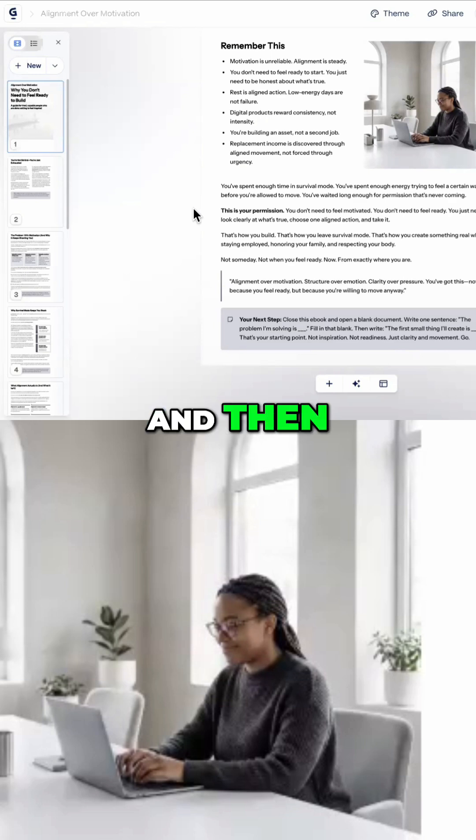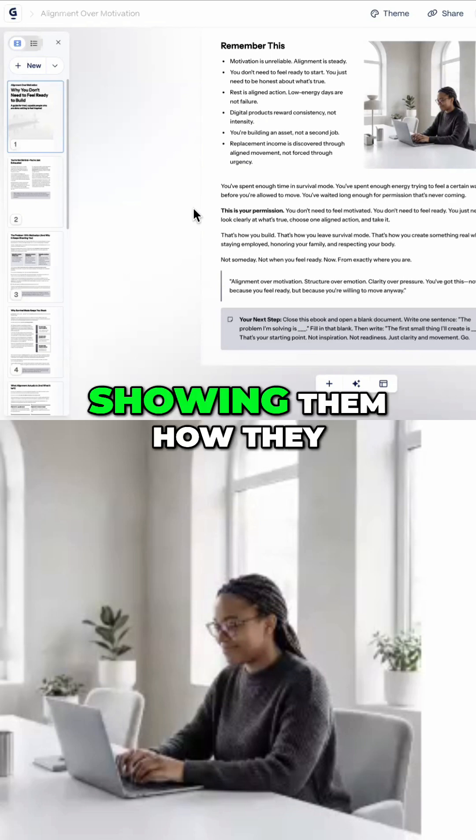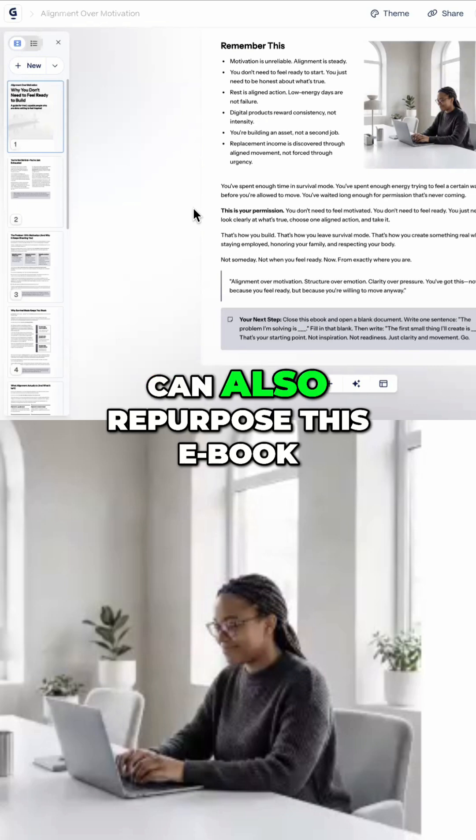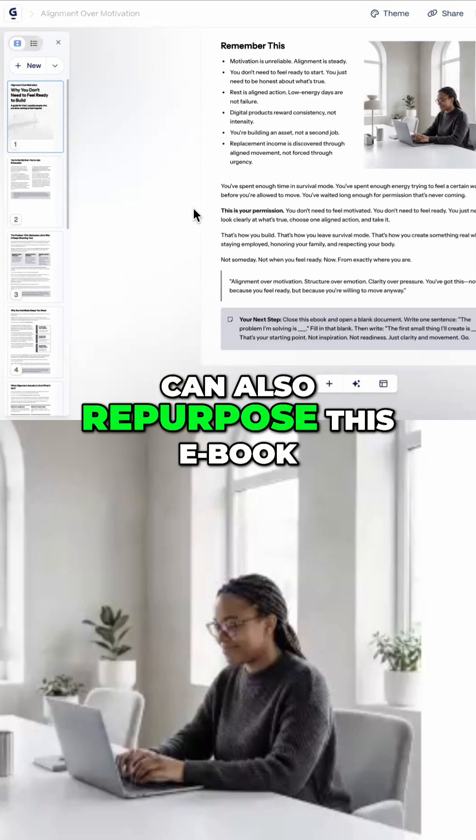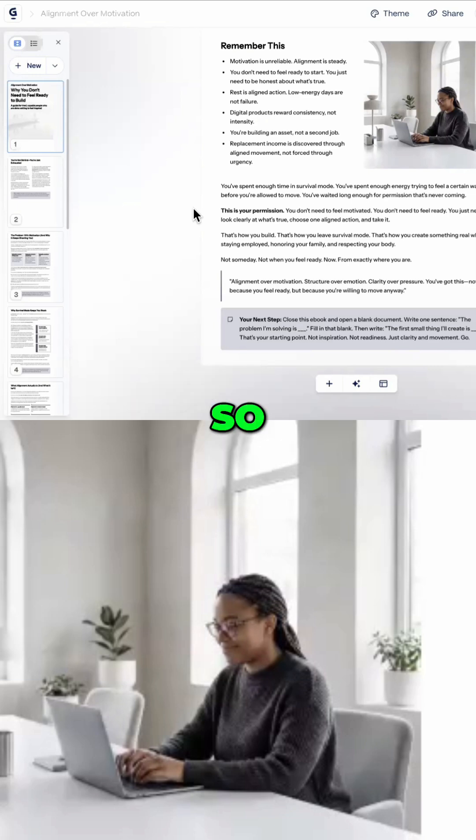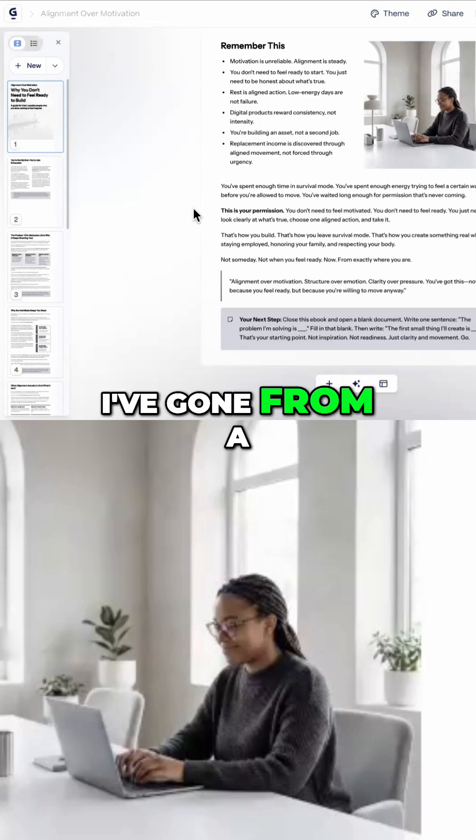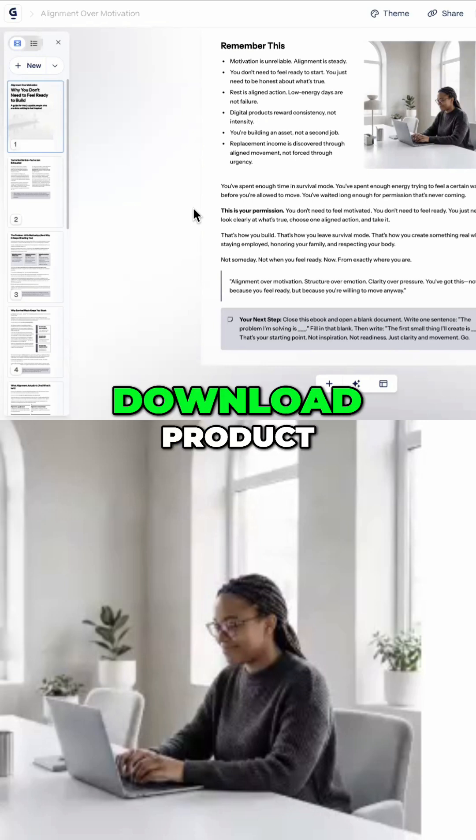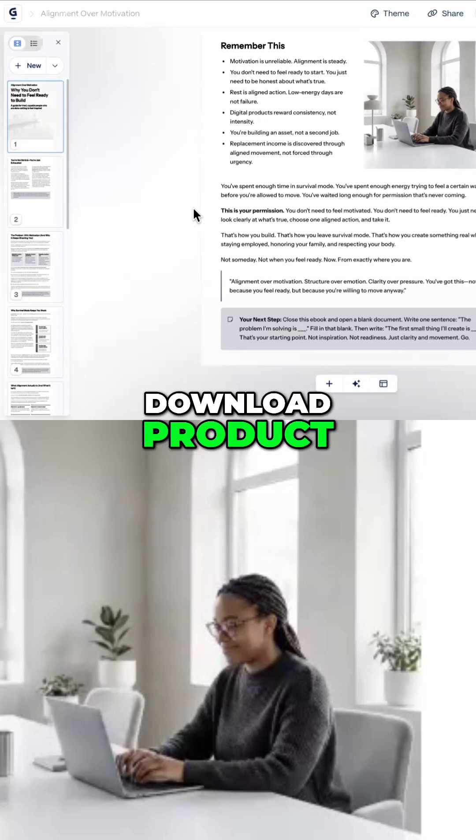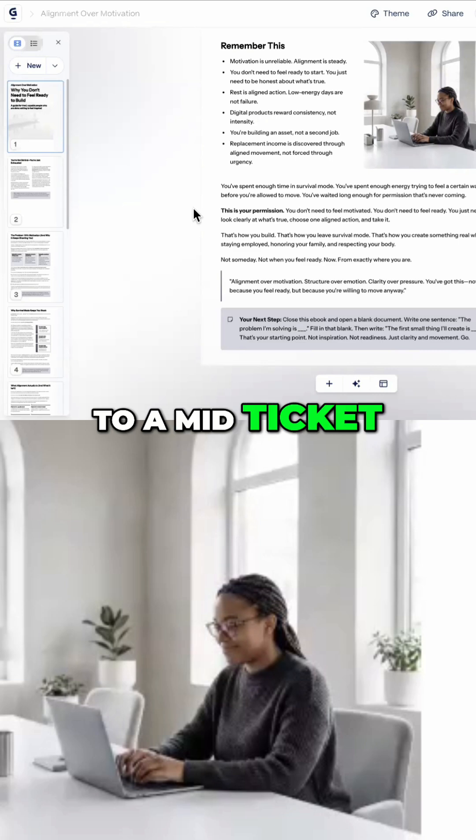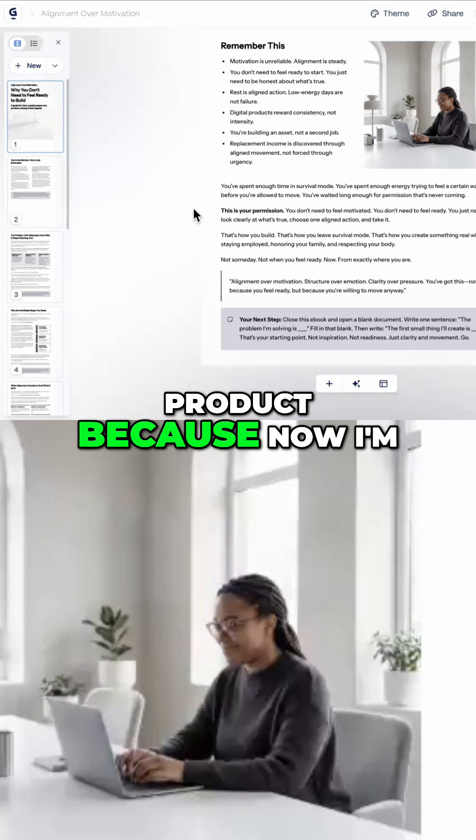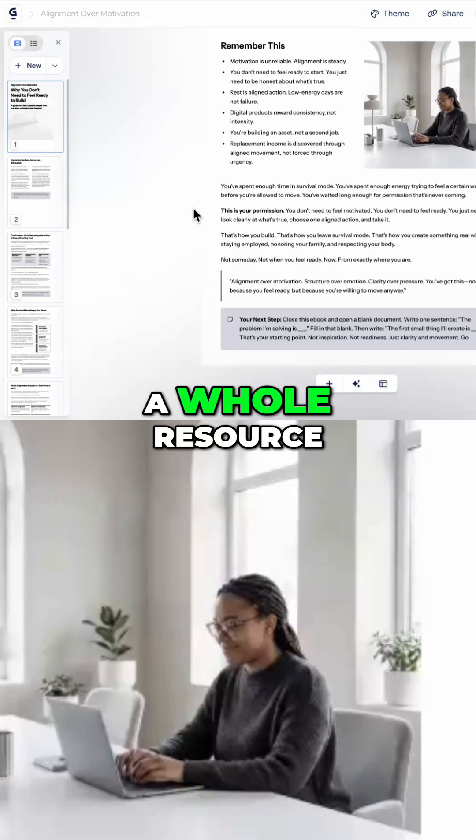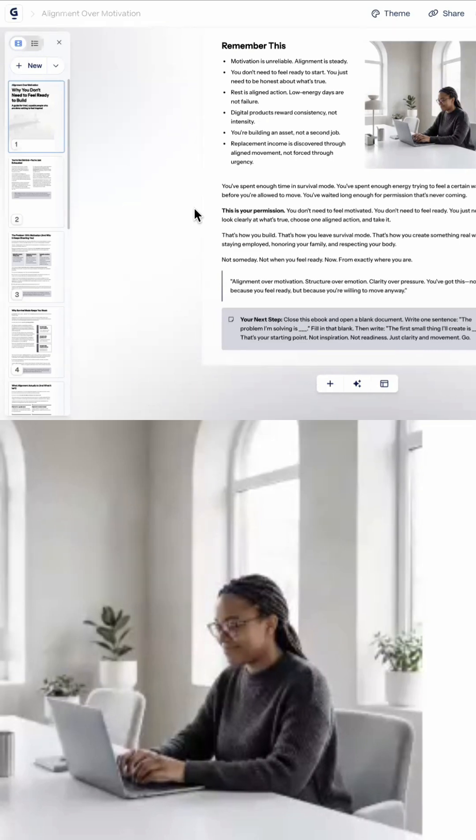And then showing them how they can also repurpose this e-book. So I've gone from a low ticket product, which is a digital download product on Etsy, to a mid ticket product because now I'm selling a whole resource.